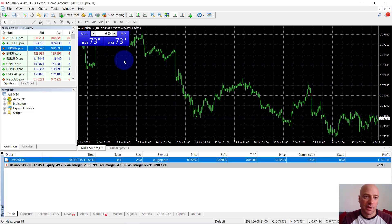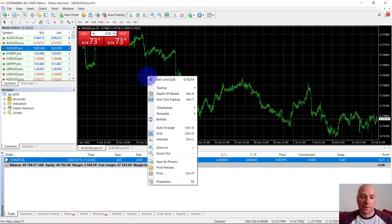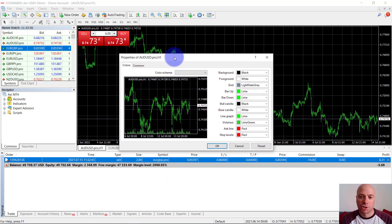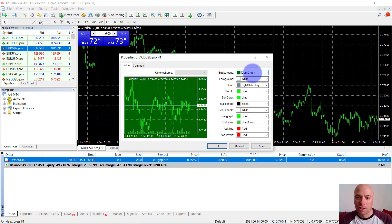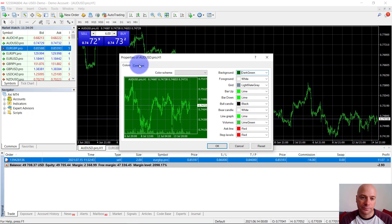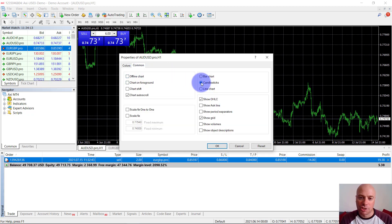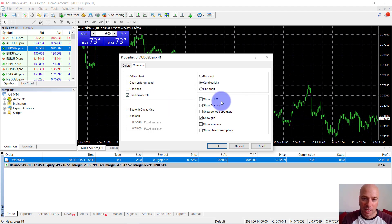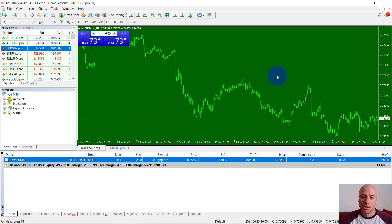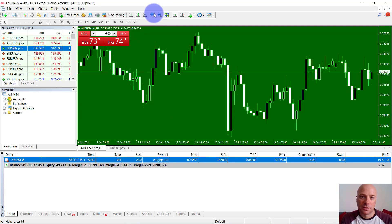In terms of customizing charts, right click and go to properties to bring up the chart properties. There are a couple of tabs — the first is colors, where you can change everything about the chart's appearance. In the common tab, you can change the chart type — let's change it to candlesticks. Let's also add the ask line, which shows you the bid and spread on the chart. We can turn off the grid and click OK. Here's the chart we've just made — we can use zoom in and out to make it more readable.